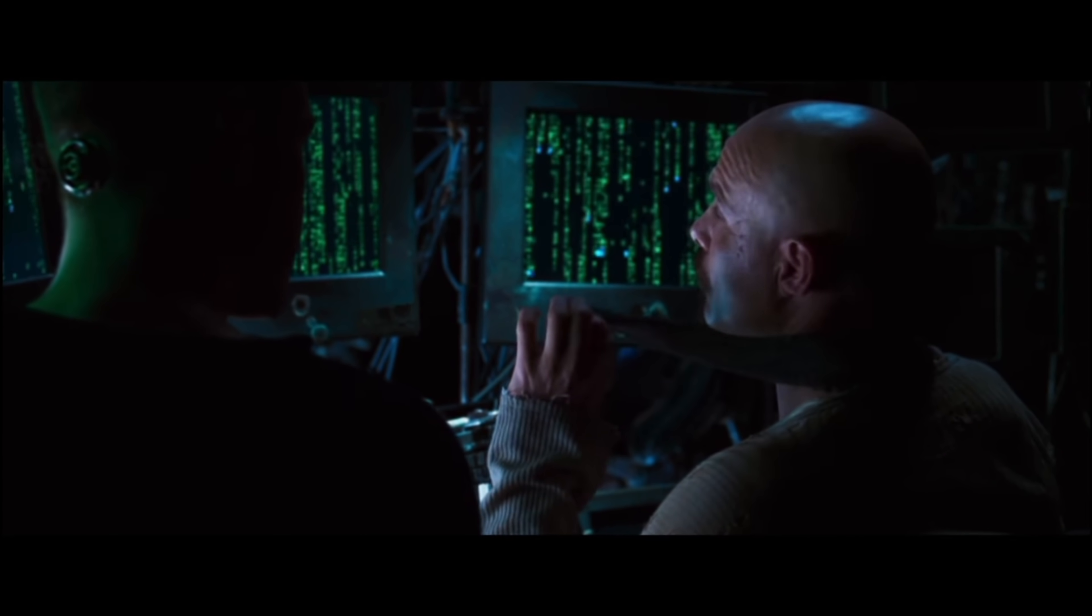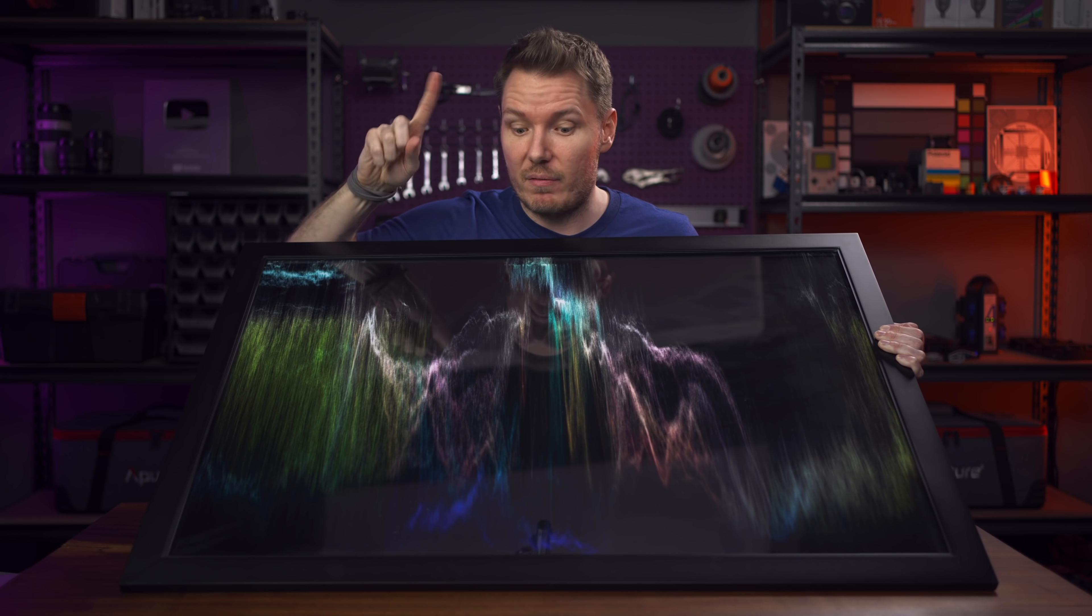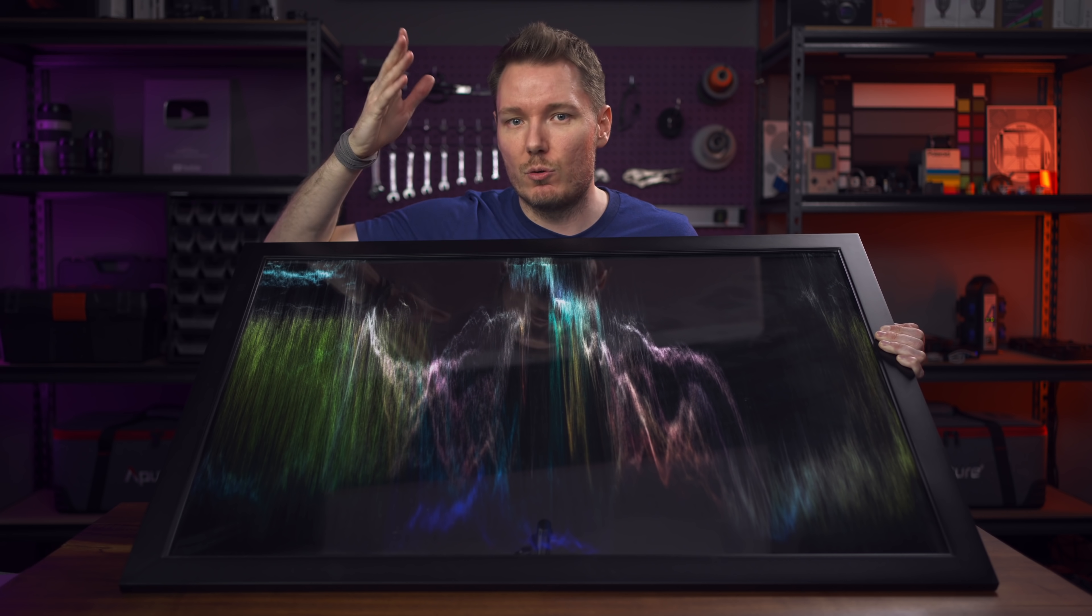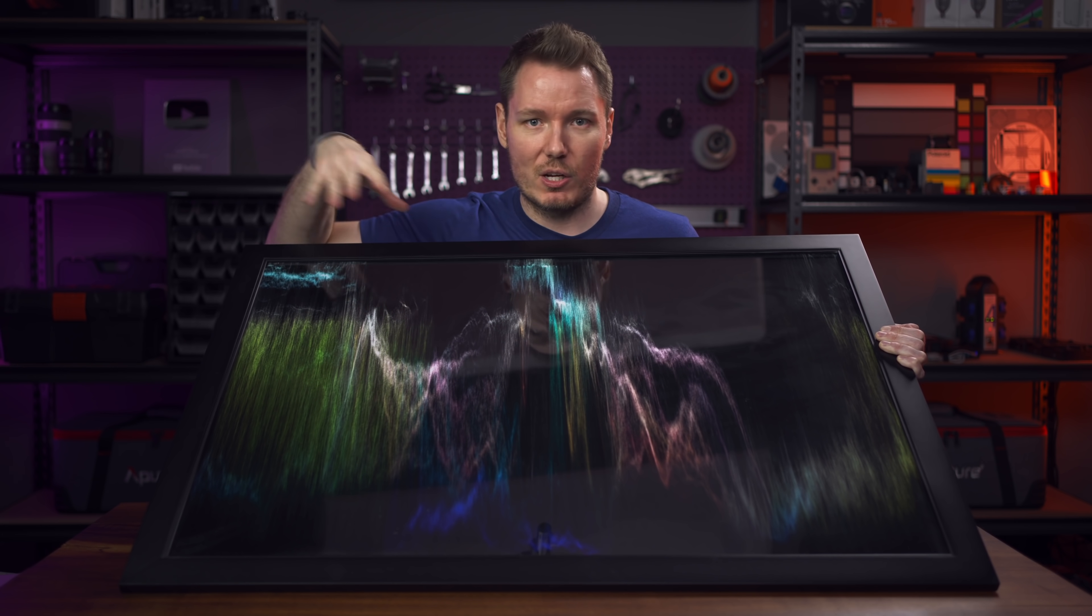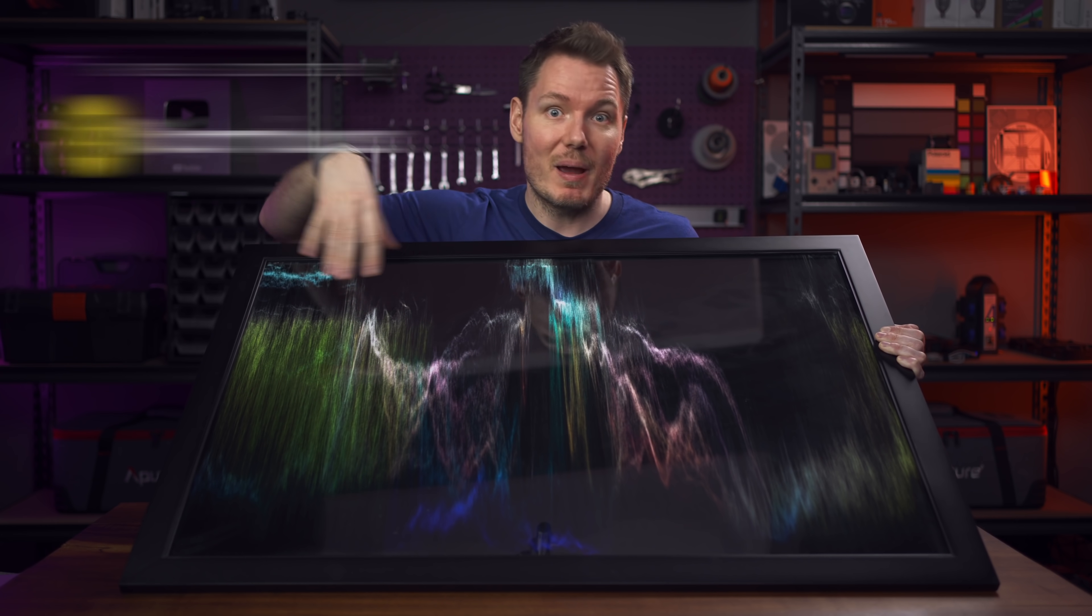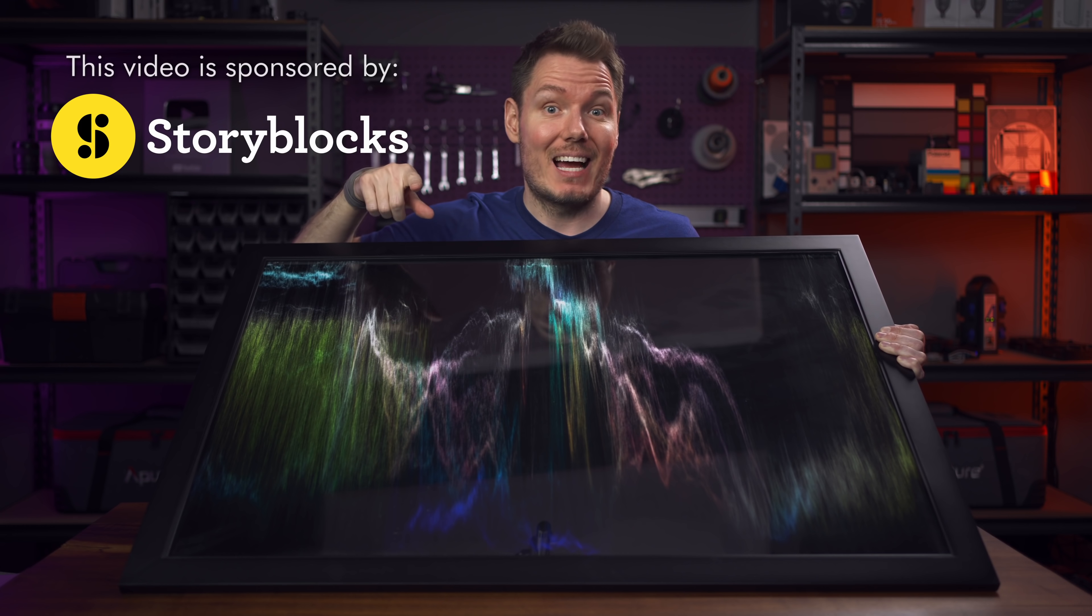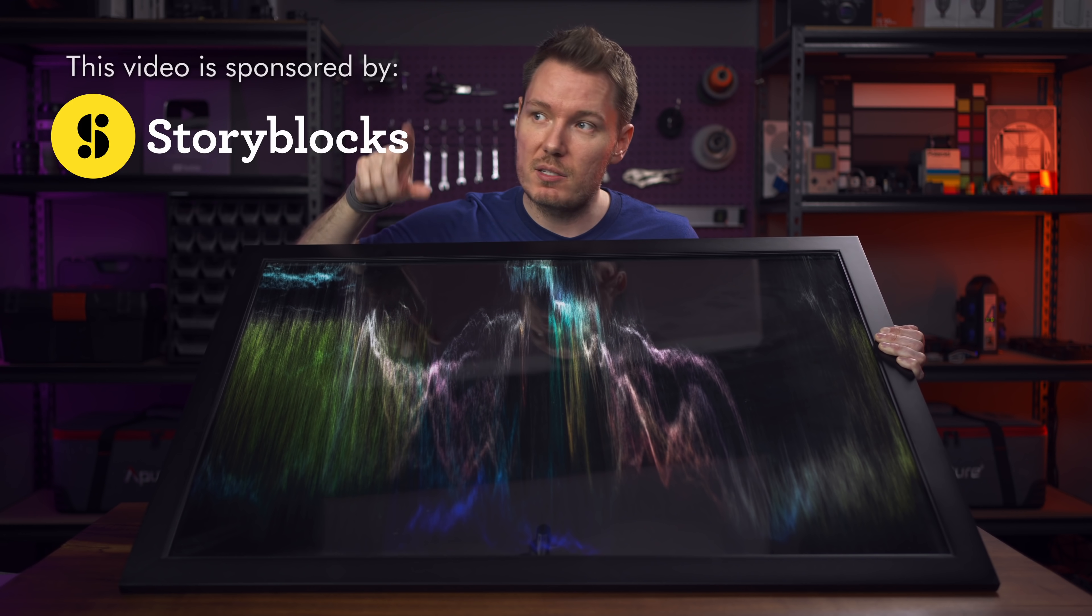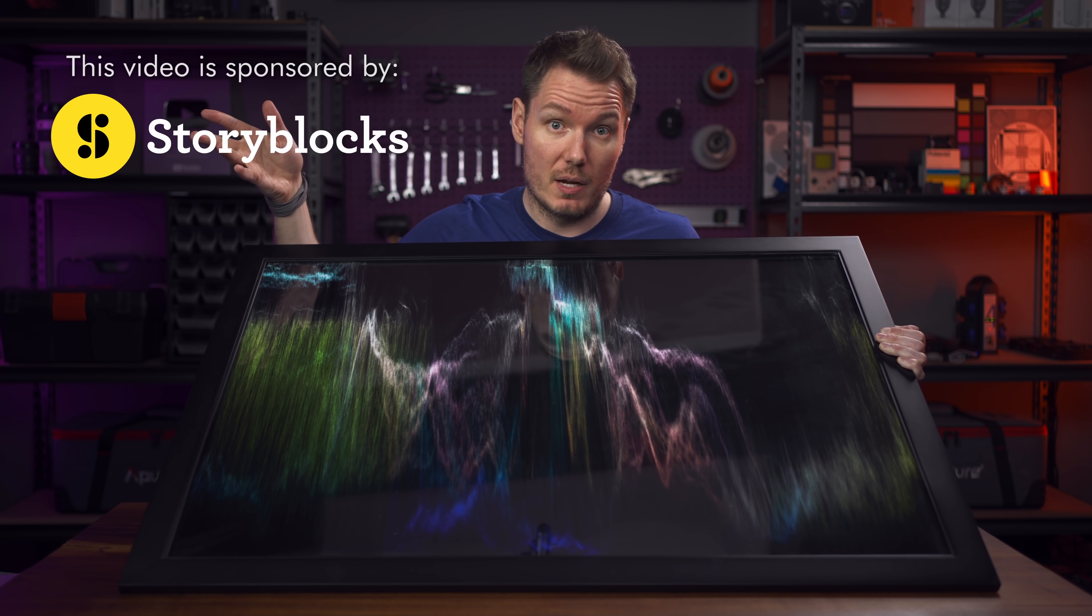But there's way too much information to decode The Matrix. But first, let's start with a sample clip so I can give you a refresher on waveforms in case you're not really good at seeing The Matrix in this yet. And to get that clip, let's download something from Storyblocks, which also happens to be the sponsor of today's video.